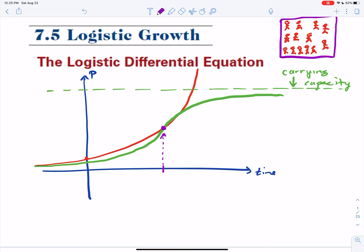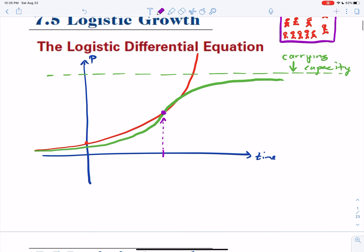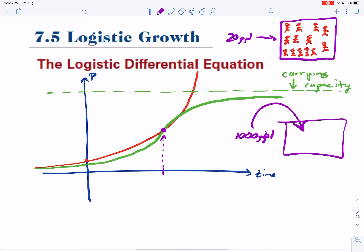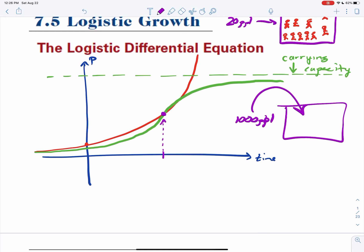You're going to learn how that differential equation is used and how to examine different parts of it. Just another example: if you think about a finite amount of space, what if all you could fit was 20 people? That is the carrying capacity. What if you took 1,000 people and squeezed them into the same space? Pause and think about what would happen. That's the thing with logistic growth.